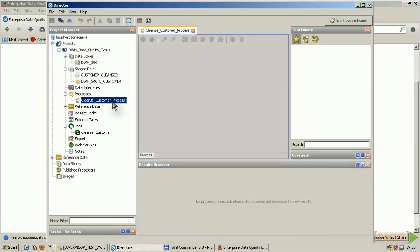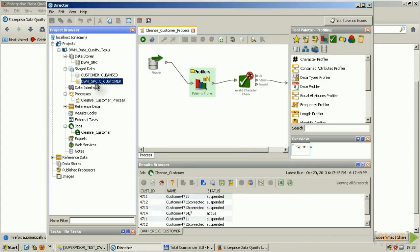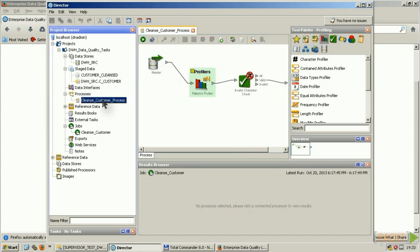I defined a process which looks like that. I have a reader. This reader is reading my source table, this one here.